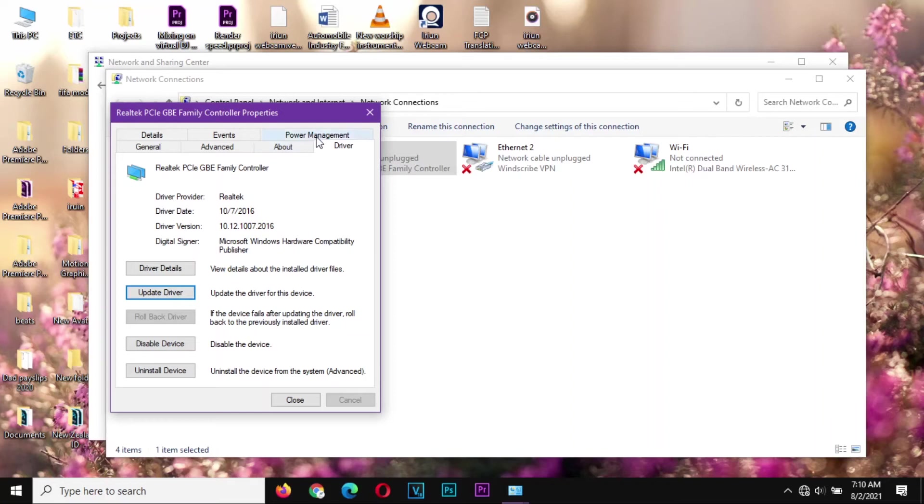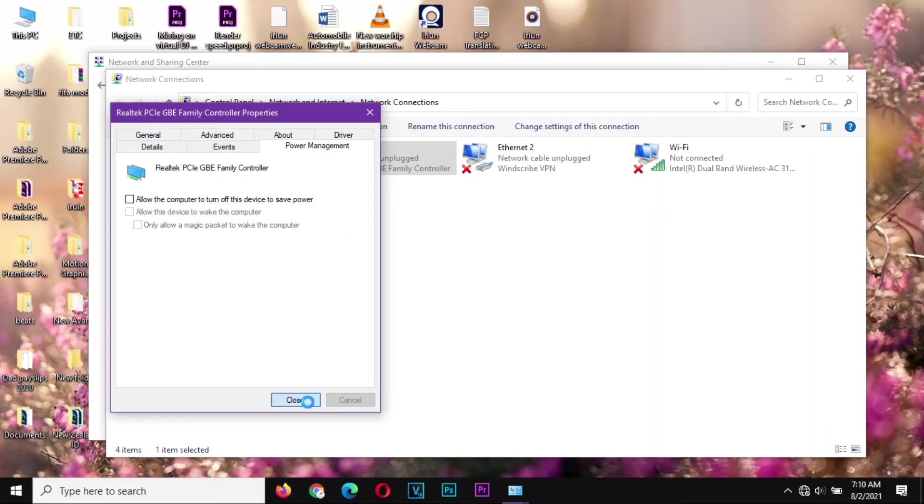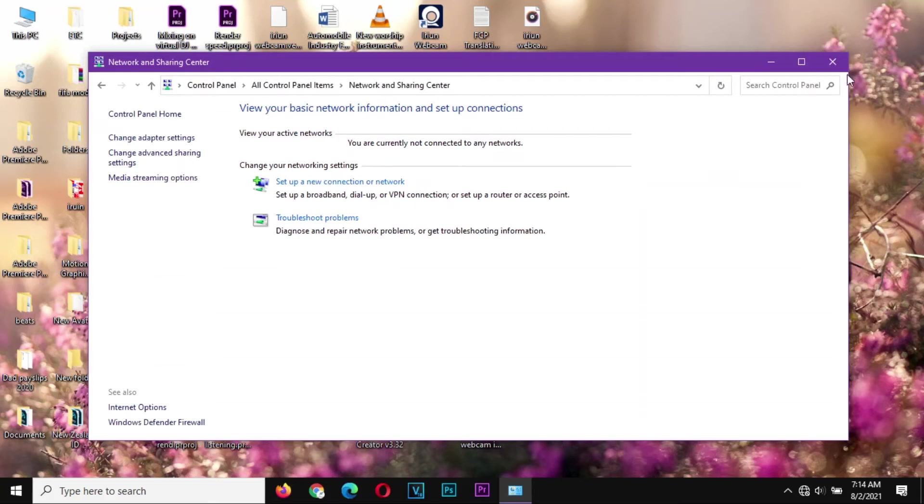From there you go to Power Management, just the same process that you did, and then we don't allow the computer to turn the device off, and then close. So we're going to close these ones.